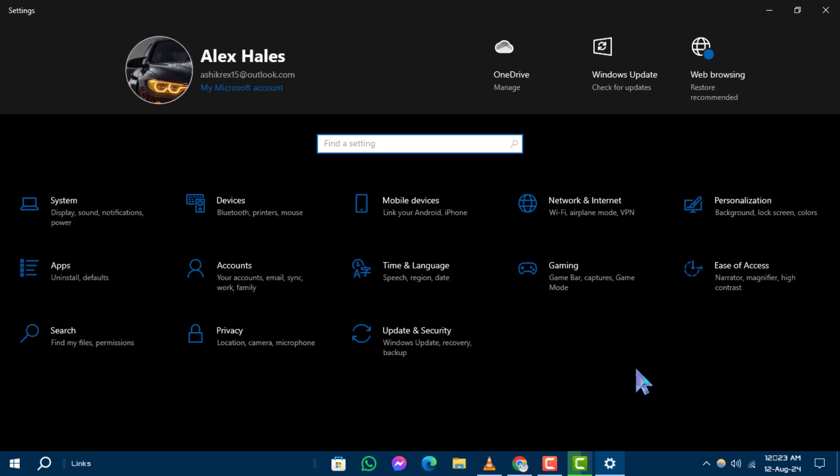Step 3. Within the Settings window, find and click on the option labeled Personalization. This section allows you to customize your desktop's appearance.